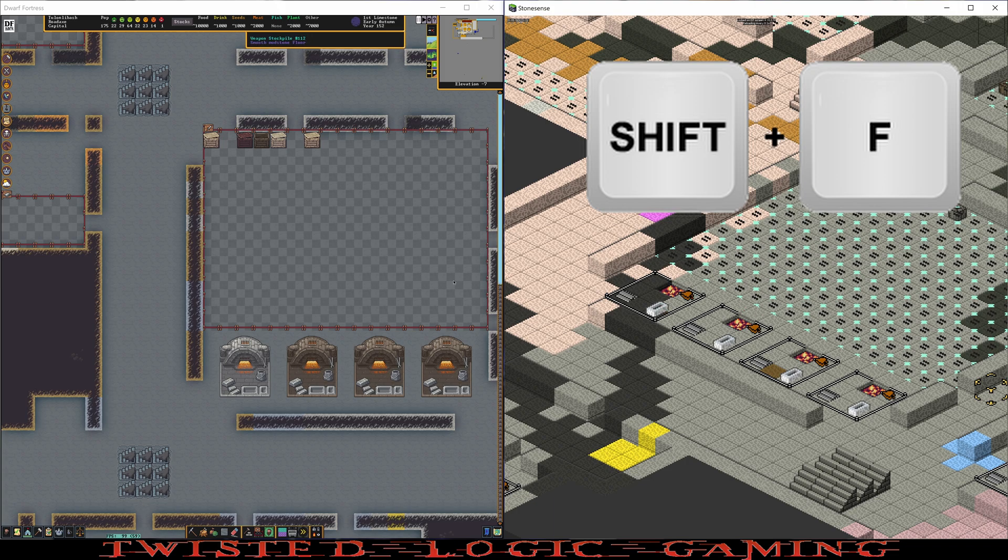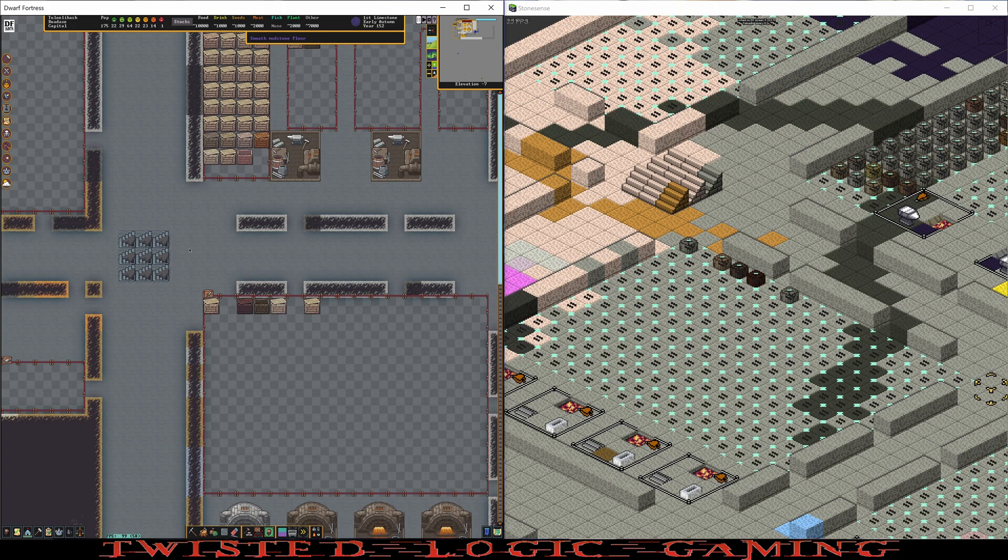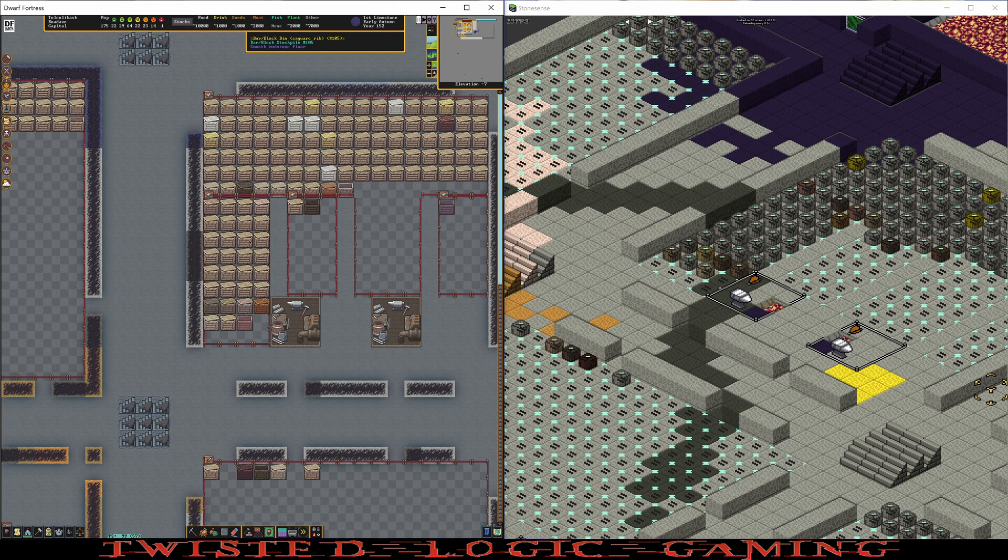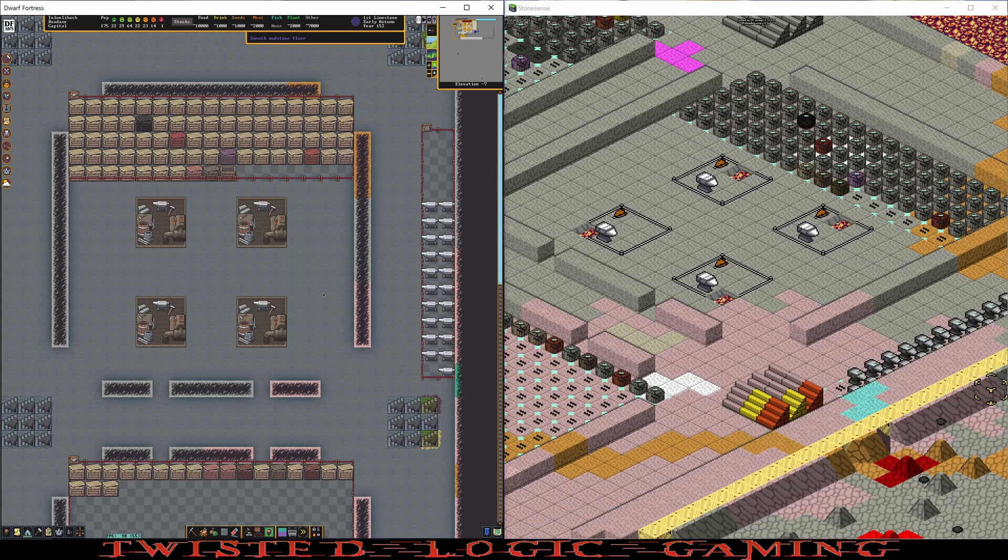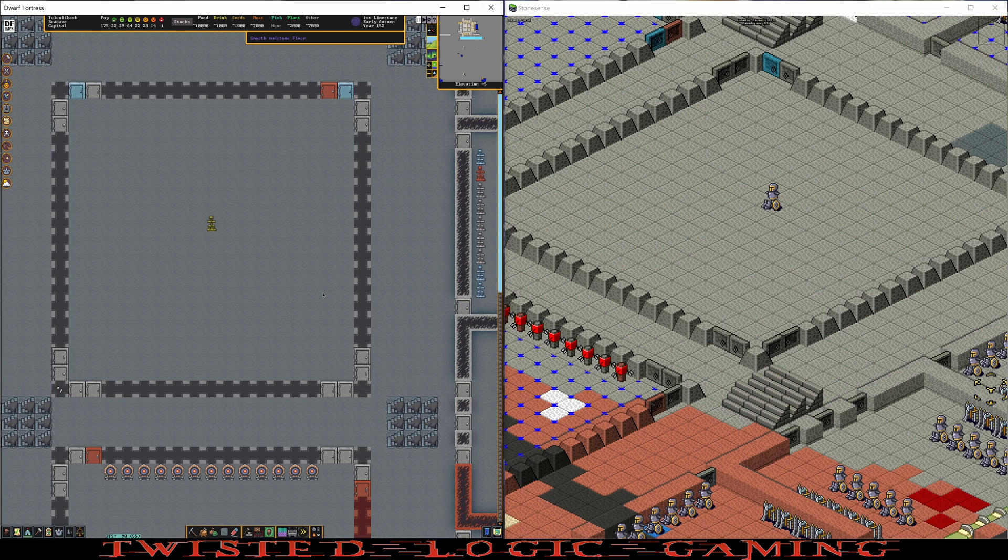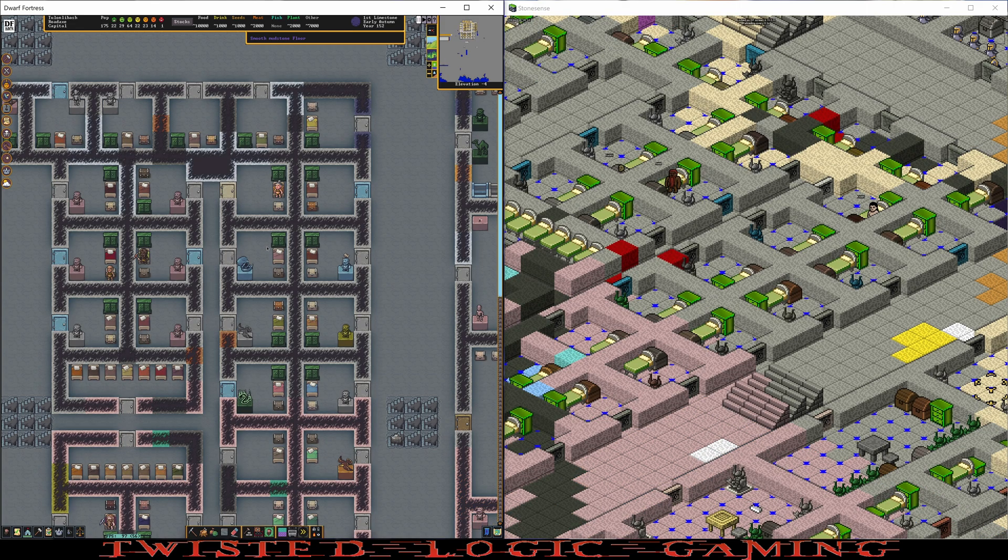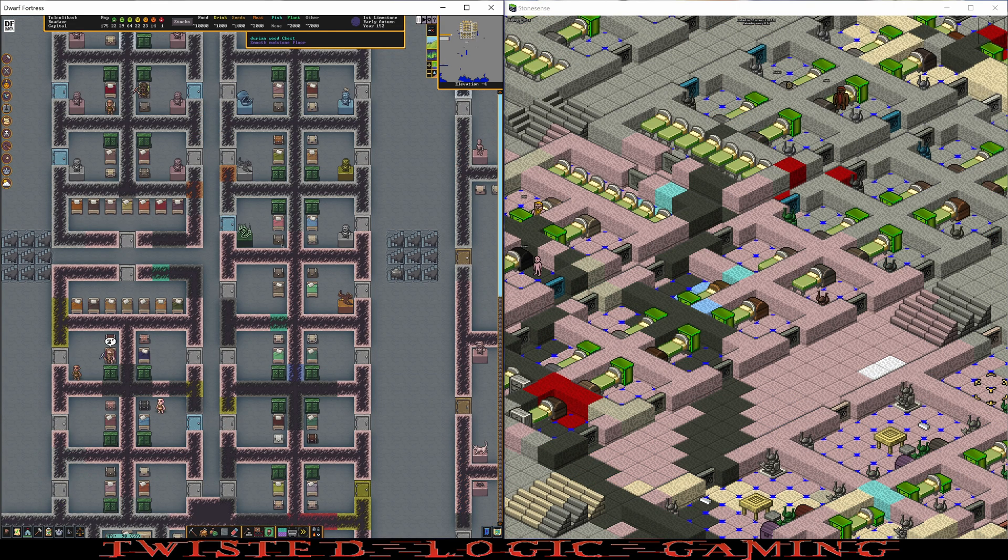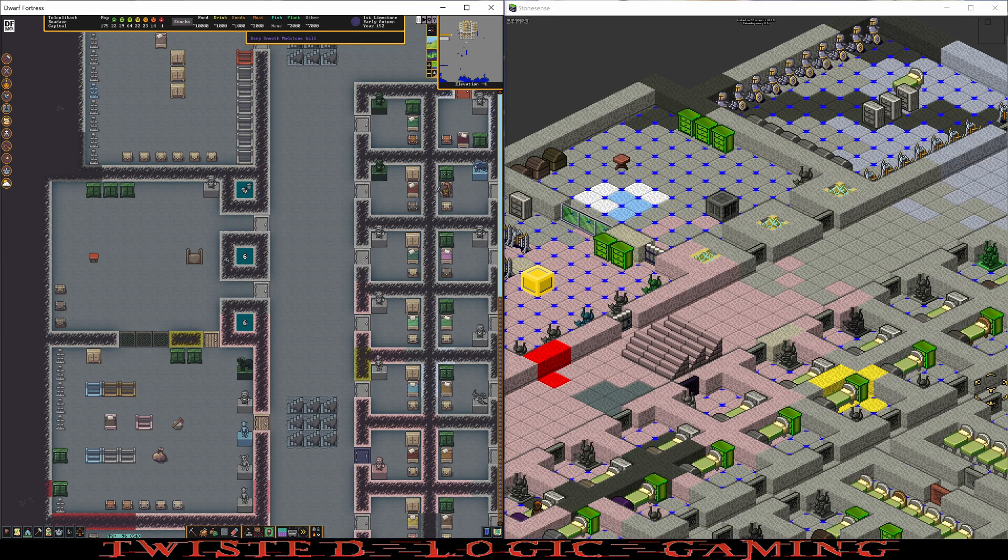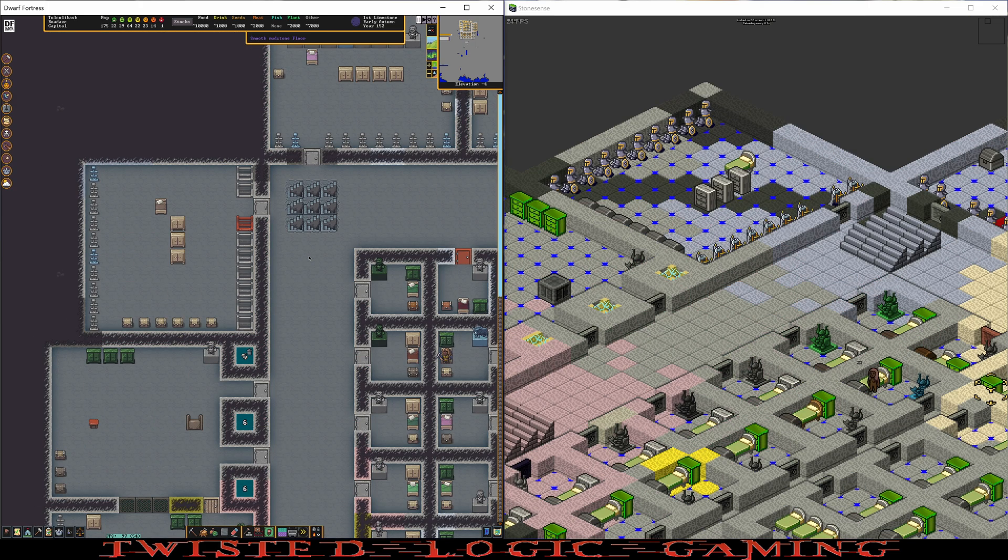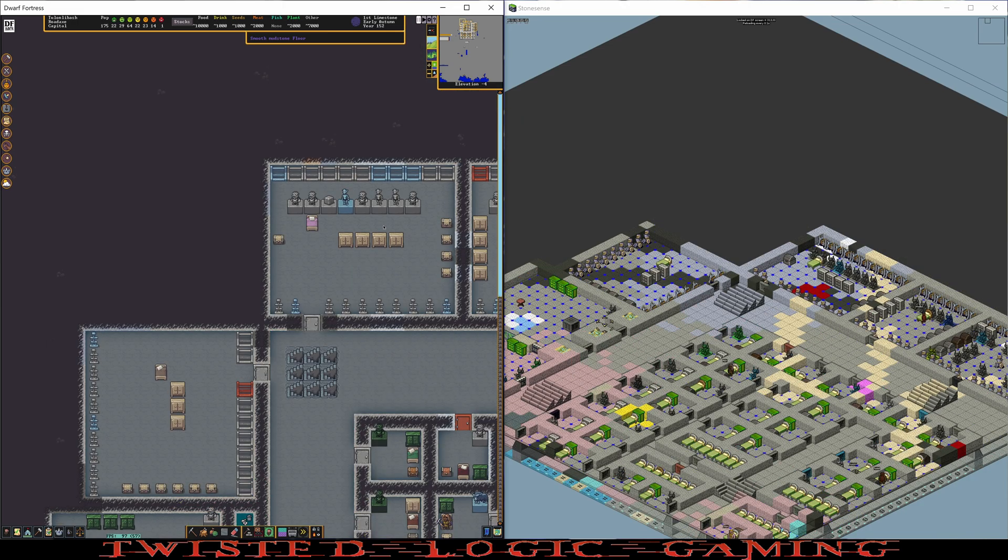We got shift F enabled on Stone Sense, and over on Dwarf Fortress I'm just going to view the fortress by moving around. You see it follows the camera now. Let's come up in the layers, there's an armor stand with some armor on it, we got bedrooms here, excellent. I'm not touching anything in Stone Sense. I can adjust the view if I want to zoom out a little bit.